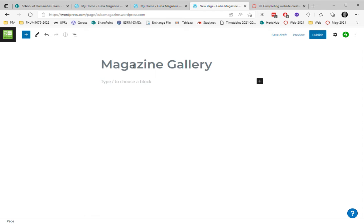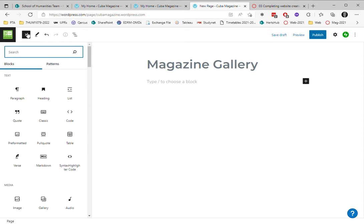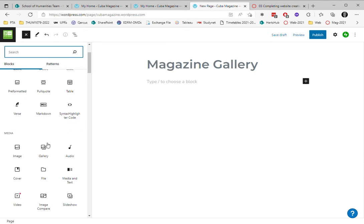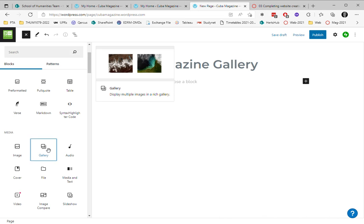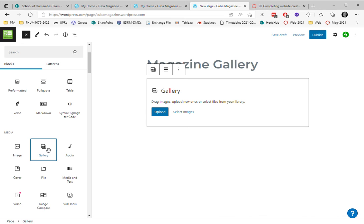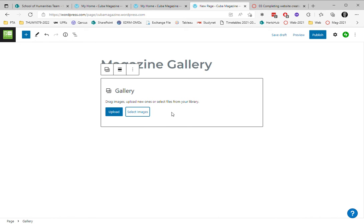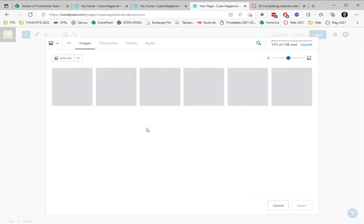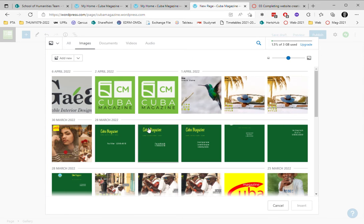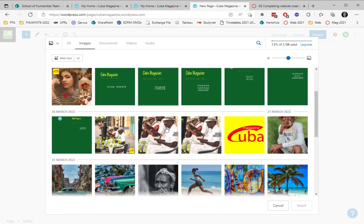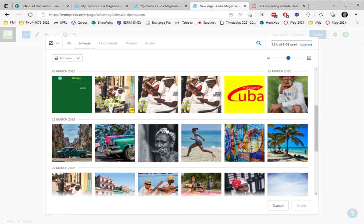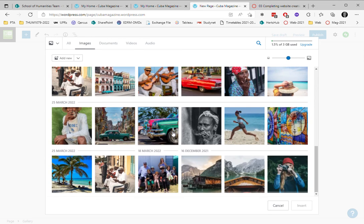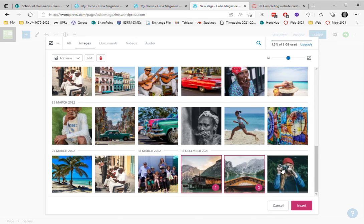I'm going to insert a new block underneath that and this is going to be a gallery, so I'm going to choose this. For this block, I'm going to select images from my image library. I've uploaded them previously, so I'm just going to choose a few of these. Let's choose this one, this one, and this one, and maybe this one.